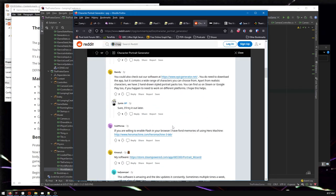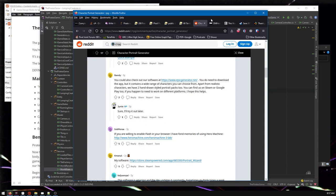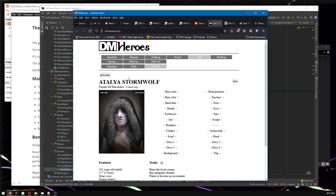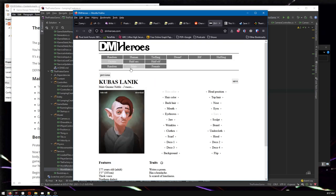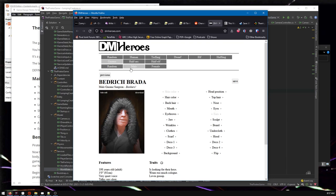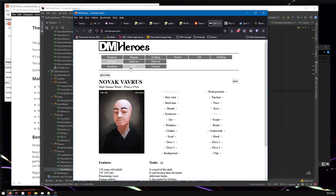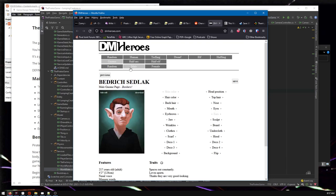I was also looking online for portrait generating things. Here's one where we're going to have a gnome, because there's going to be a tiny person that lives in the village. This generates some pretty cool variety - I can get different eyebrows, so if I want people to look worried, or like something is very wrong, we can do all that. This seems like it could be pretty good.